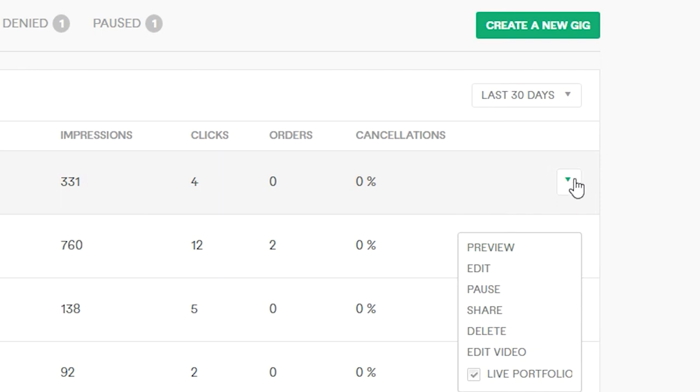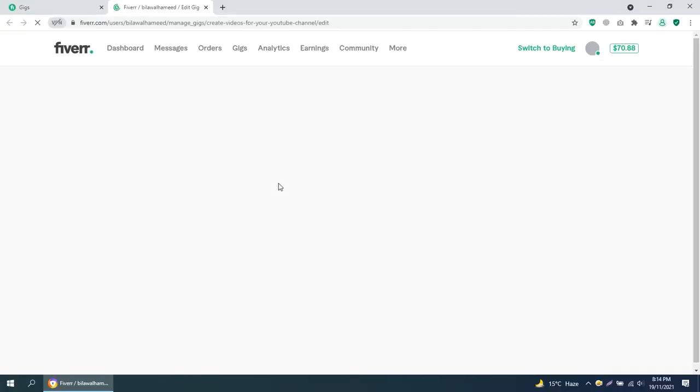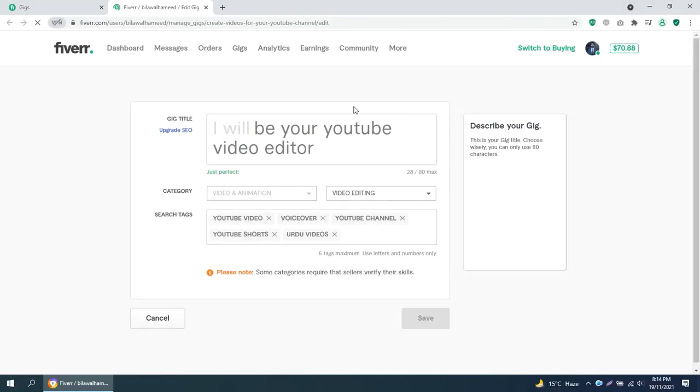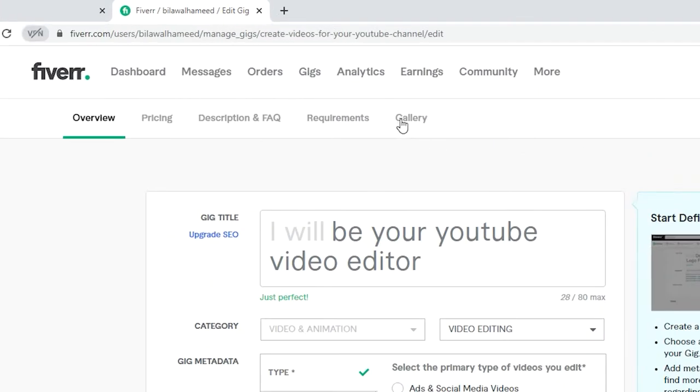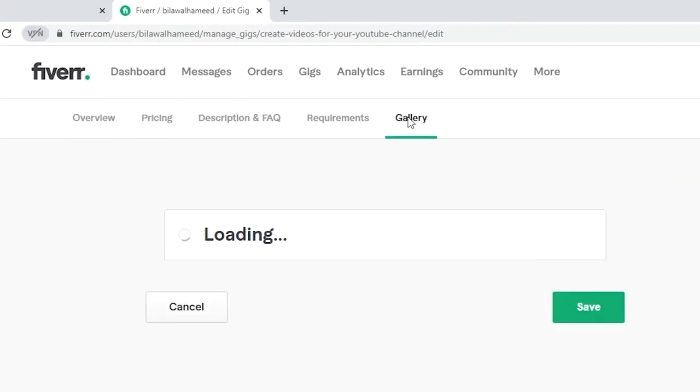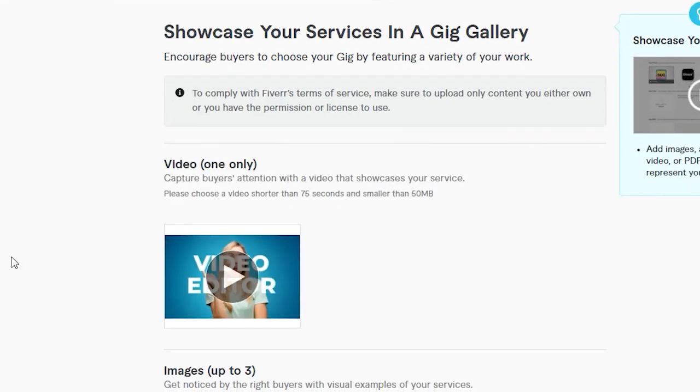First go to your Fiverr account and click edit. After this go to gallery and click on your uploaded video.